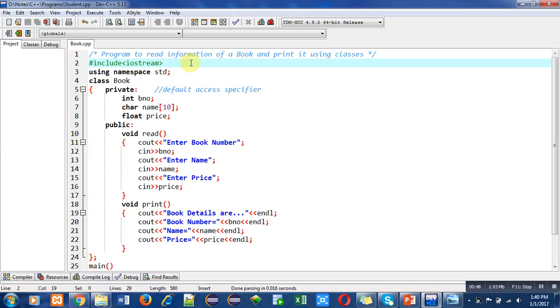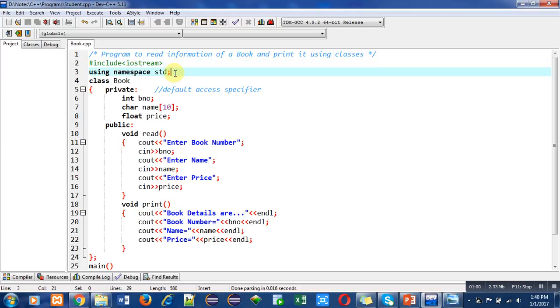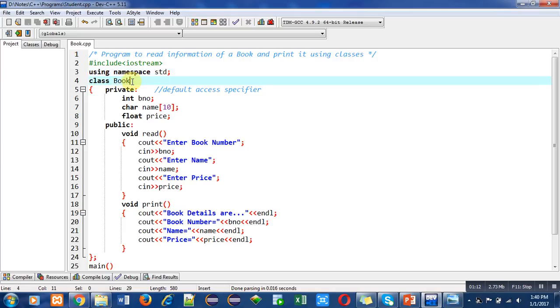I have not used .h because I am using a modern compiler for this program. Instead of .h, I have used a namespace which is std. Std is a predefined namespace that contains various predefined classes. After that, I have defined a class whose name is Book.